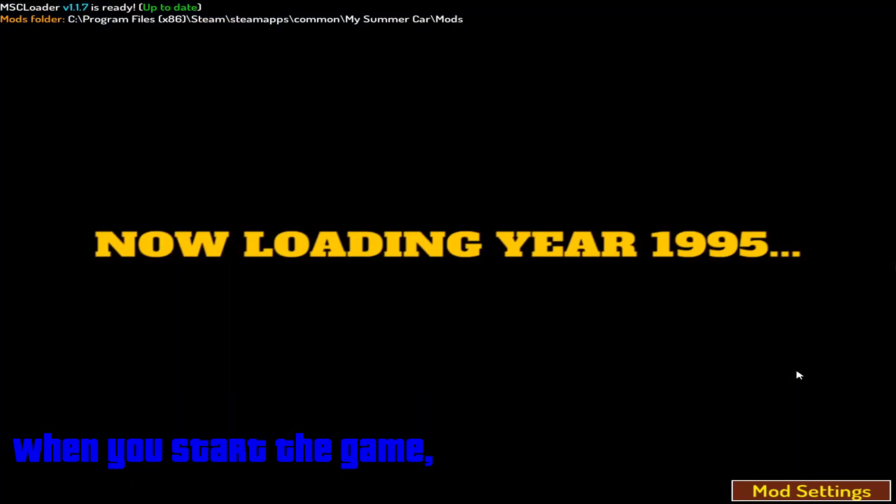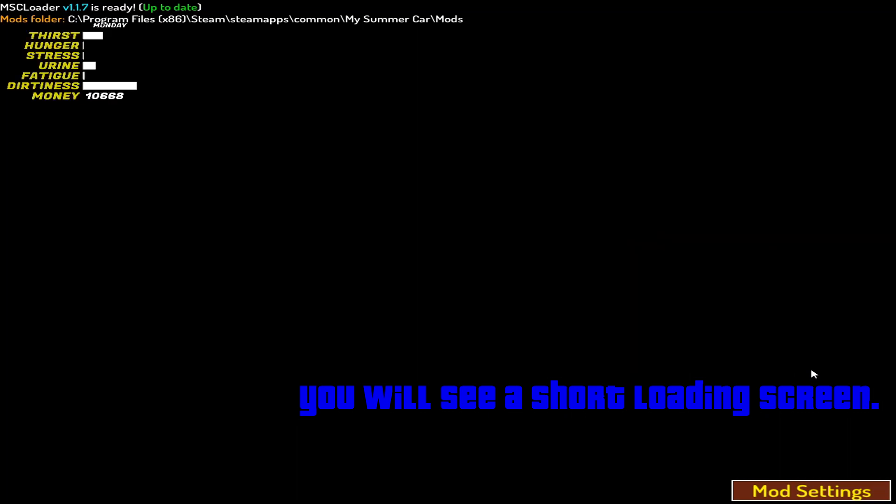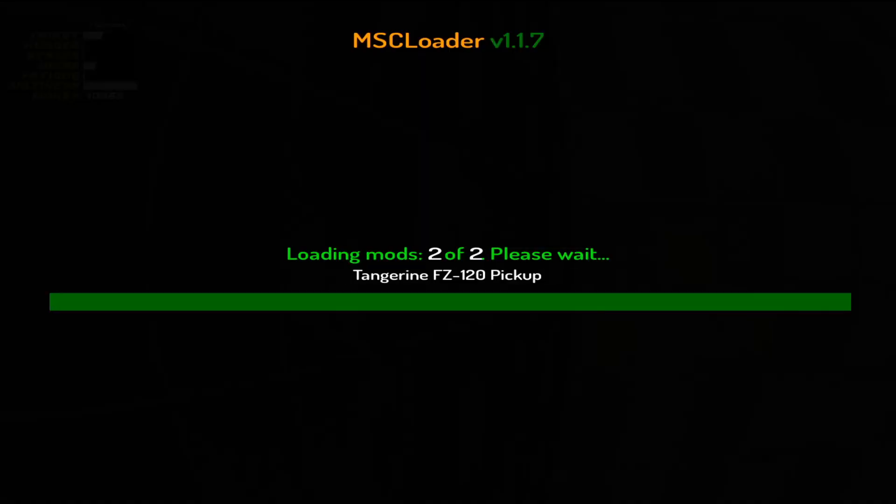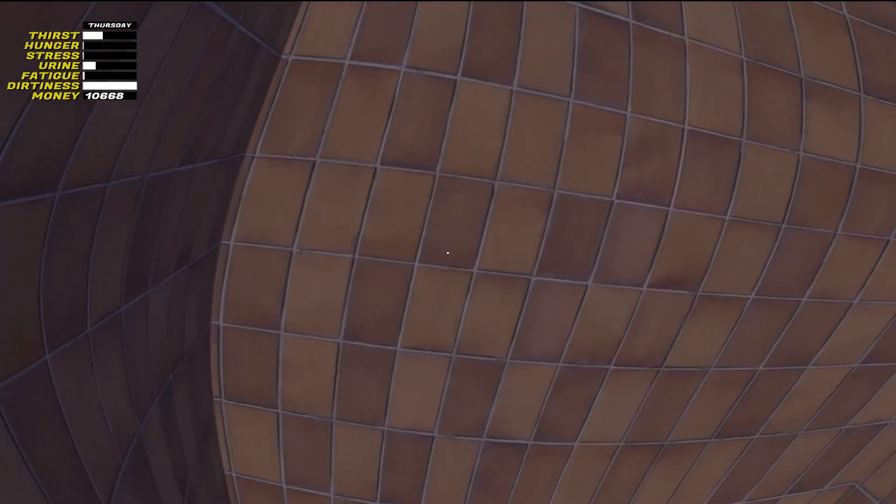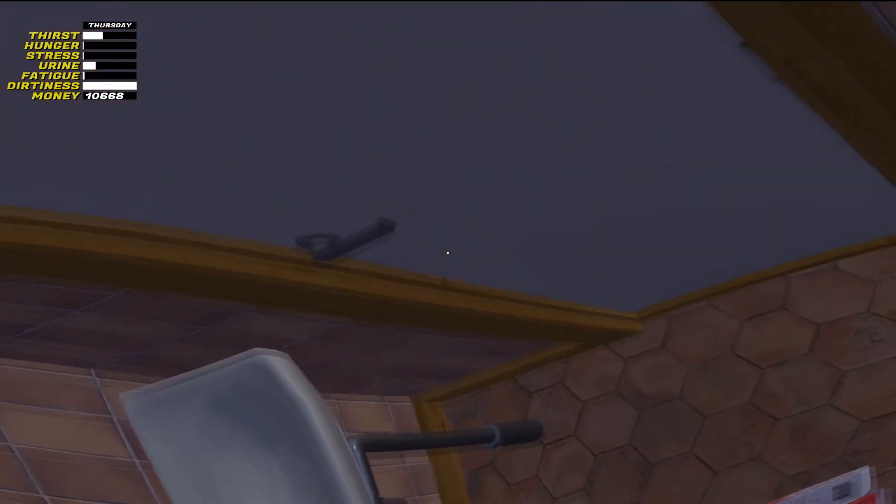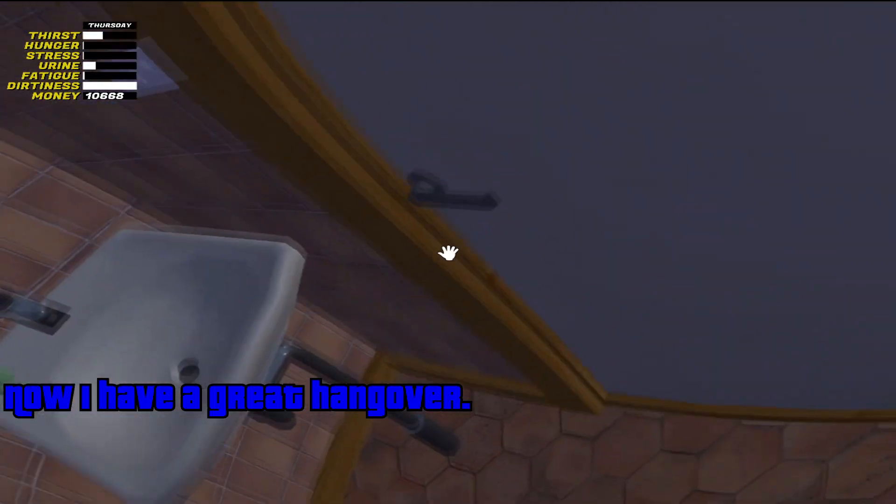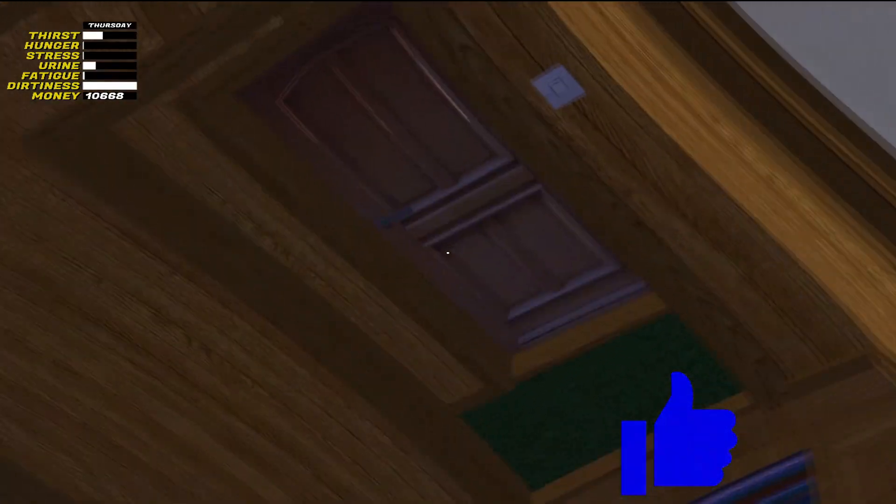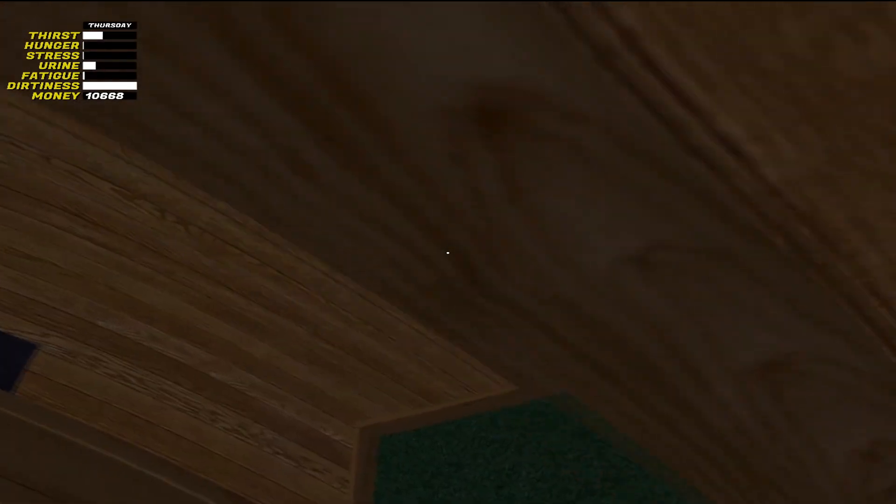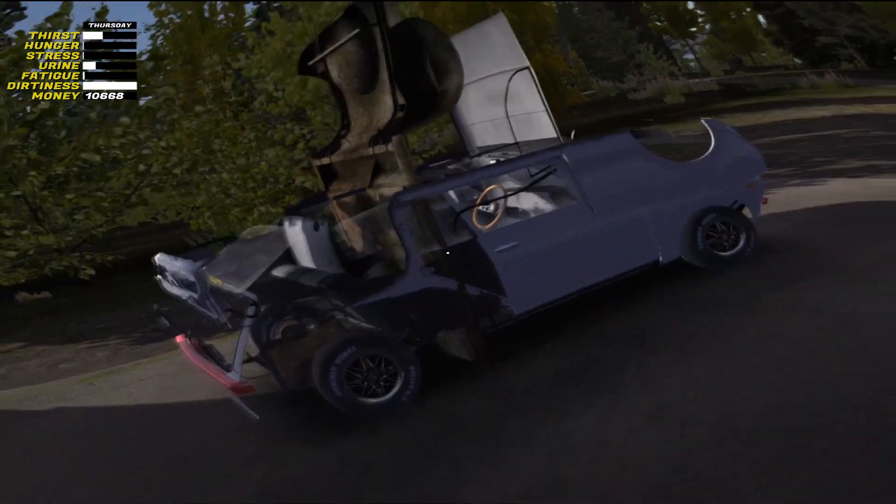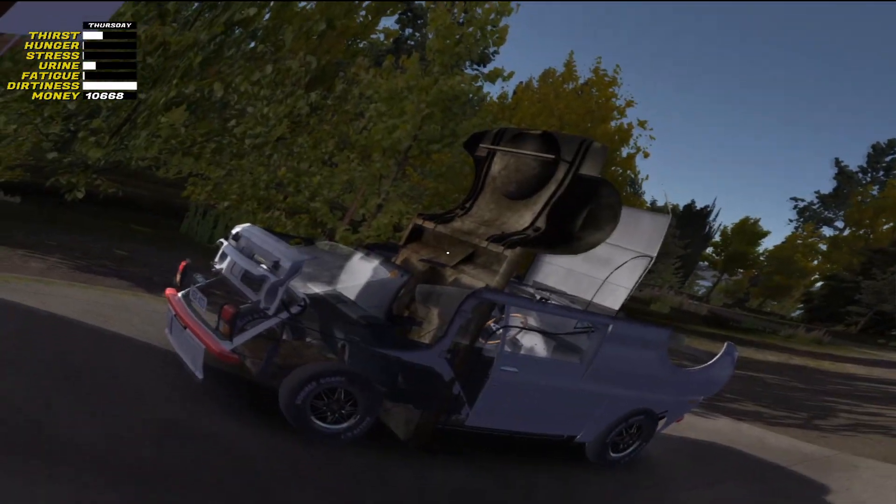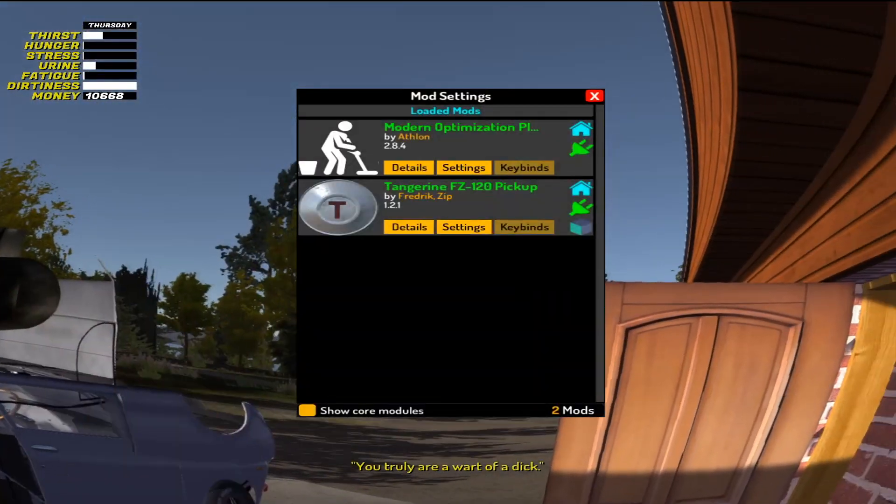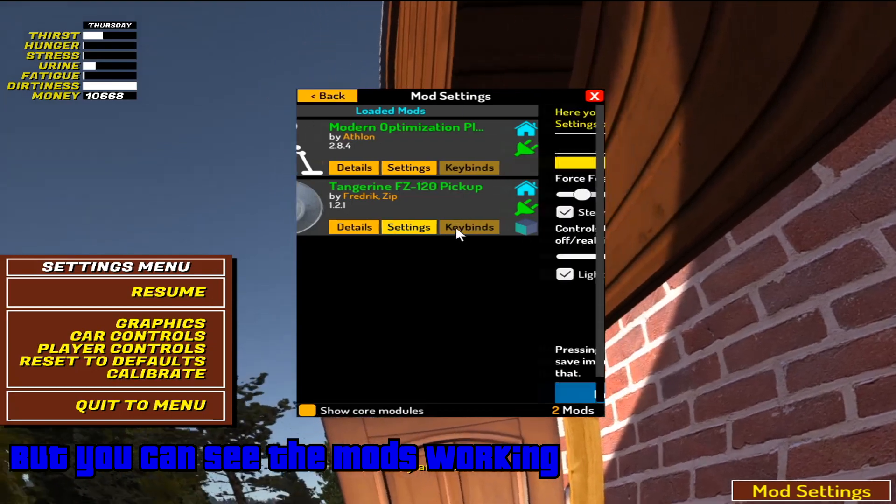When you start the game, you will see a short loading screen. Now I have a great hangover. Oh my god, I messed up my old mods. But you can see the mods working.